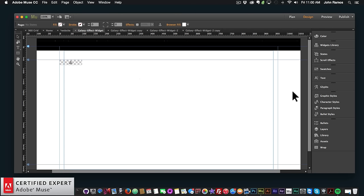Hey, what's up Musers, this is John at Muse4U, here to help you build awesome websites without code. In this video tutorial I'll be showcasing the new Galaxy Effect widget found at muse4u shop.com. With this effect you can add an interactive full-screen background to your Adobe Muse website that rotates as you hover your mouse over it.